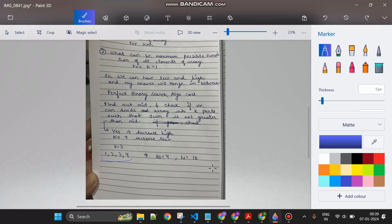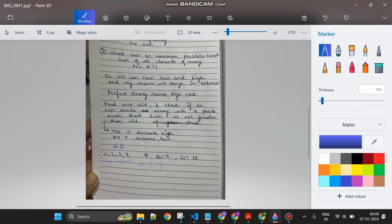Let's do a dry run. Low equals 4 (max of array), high equals 10 (sum of array), so mid equals 7. Can I divide [1, 2, 3, 4] into k=3 parts with each sum not exceeding 7? I take 1, 2, 3 - sum is 6, still fine - then 4 exceeds 7 so I split there. That gives two parts easily, meaning three parts is also achievable. So I set high equal to 7 minus 1 = 6.